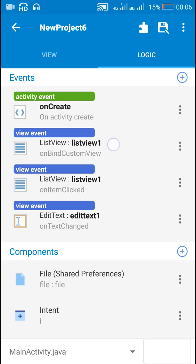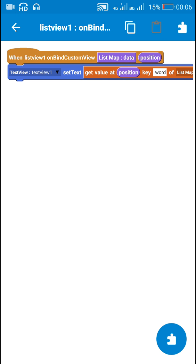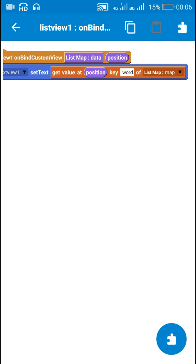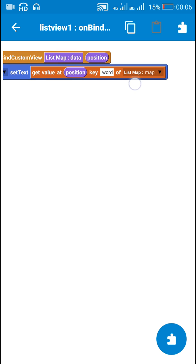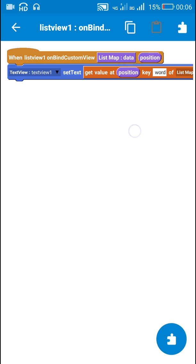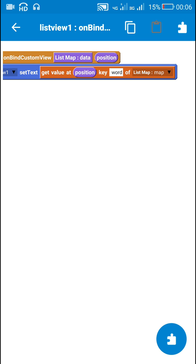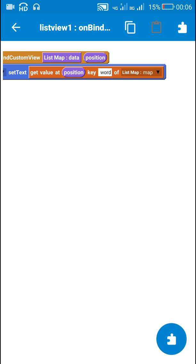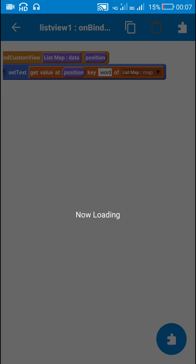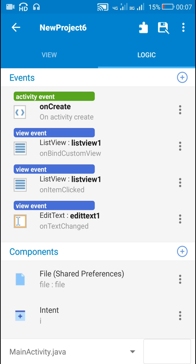Next is onBindCustomView. In onBindCustomView I have displayed all the words from the list map into the ListView using this code: TextView1 set text, get value at position, key 'word' of list map.